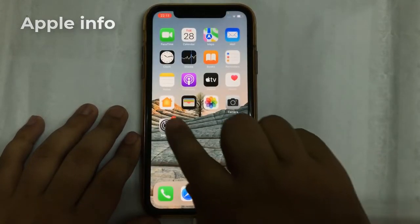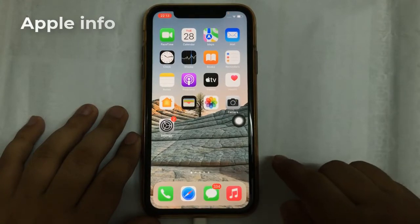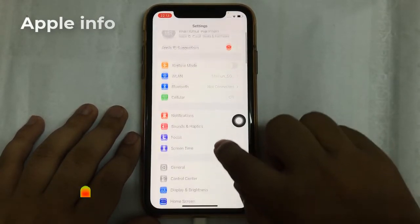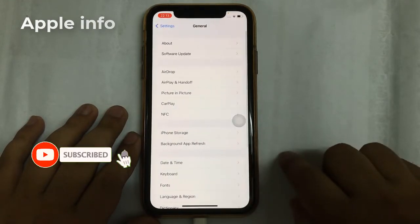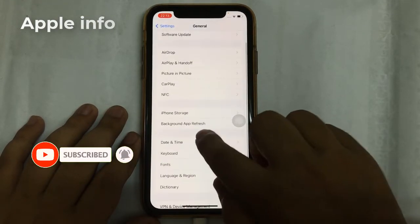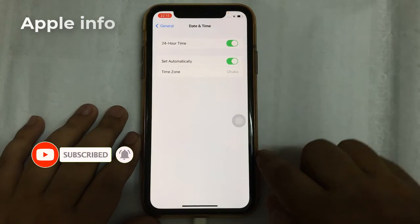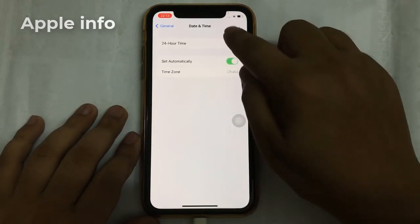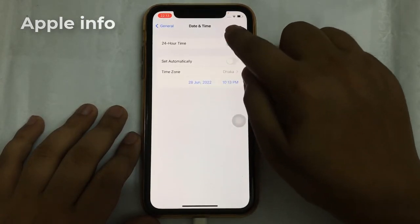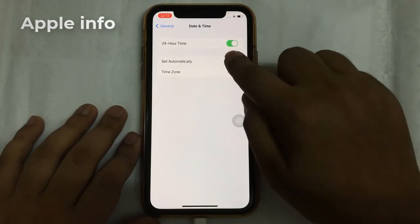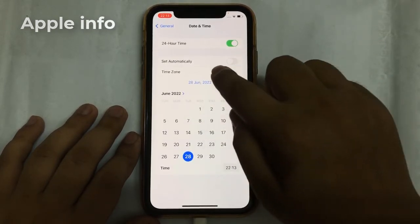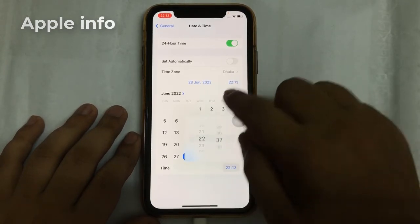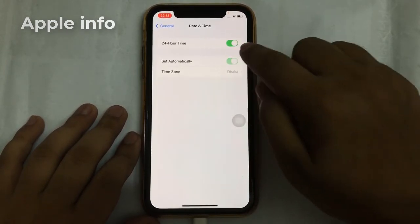Now we will see if our date and time is going to be set. Go to Settings, tap on General, tap on Date and Time. Here we can see that the Set Automatically option is visible now — we can set time and date easily. So this was today's video.